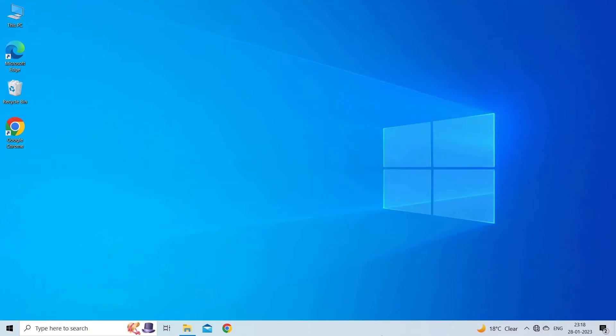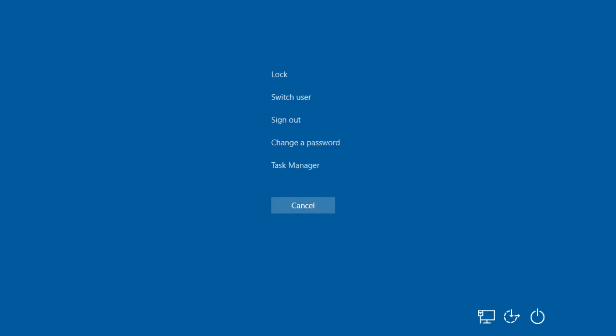Try to save your ongoing work, then exit from all programs. After that, press Ctrl+Alt+Delete keys from your keyboard.